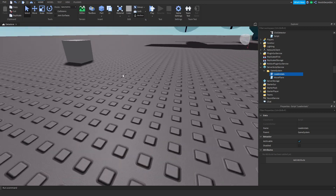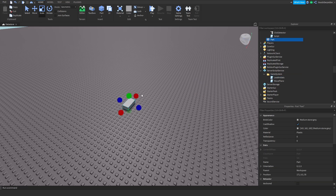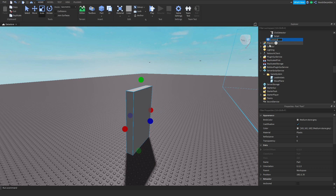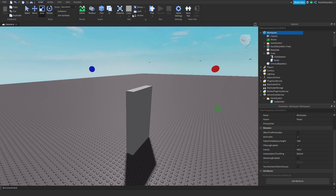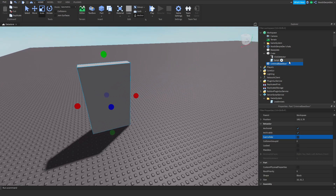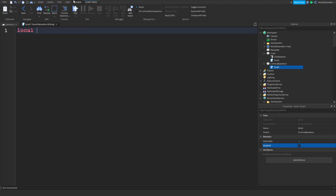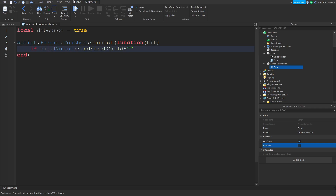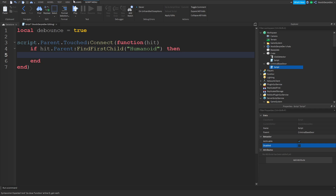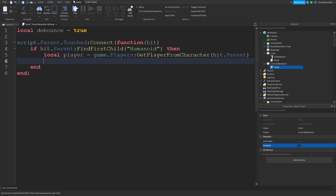Now that we've done that, we could test it out, but I'm going to make another part first — this will be our criminal base door or something. I'll set it as anchored, CanCollide false. I'm going to add in a script. In the script: local debounce = true, then script.Parent.Touched:Connect(function(hit)). If hit.Parent:FindFirstChild('Humanoid') — so if there's a humanoid — local player = game.Players:GetPlayerFromCharacter(hit.Parent).